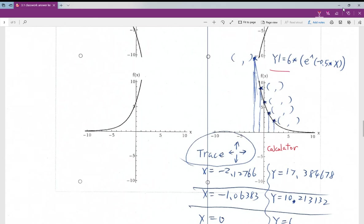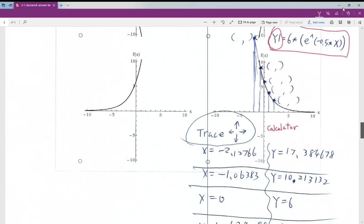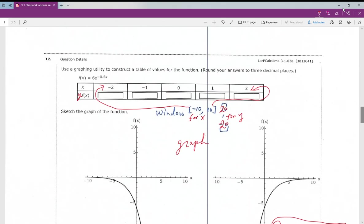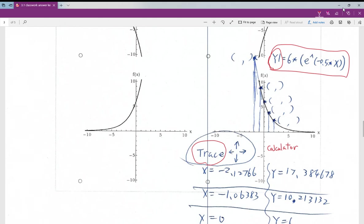If you use the graphing calculator, input the function as Y1, make sure the window is set correctly, then choose Graph. After you see the graph, use the Trace function — it gives you a cursor you move along the curve. Near x equals negative 2, negative 1, 0, etc., the calculator will display the coordinates, so you can compare and confirm your y values, then connect them to form the graph.